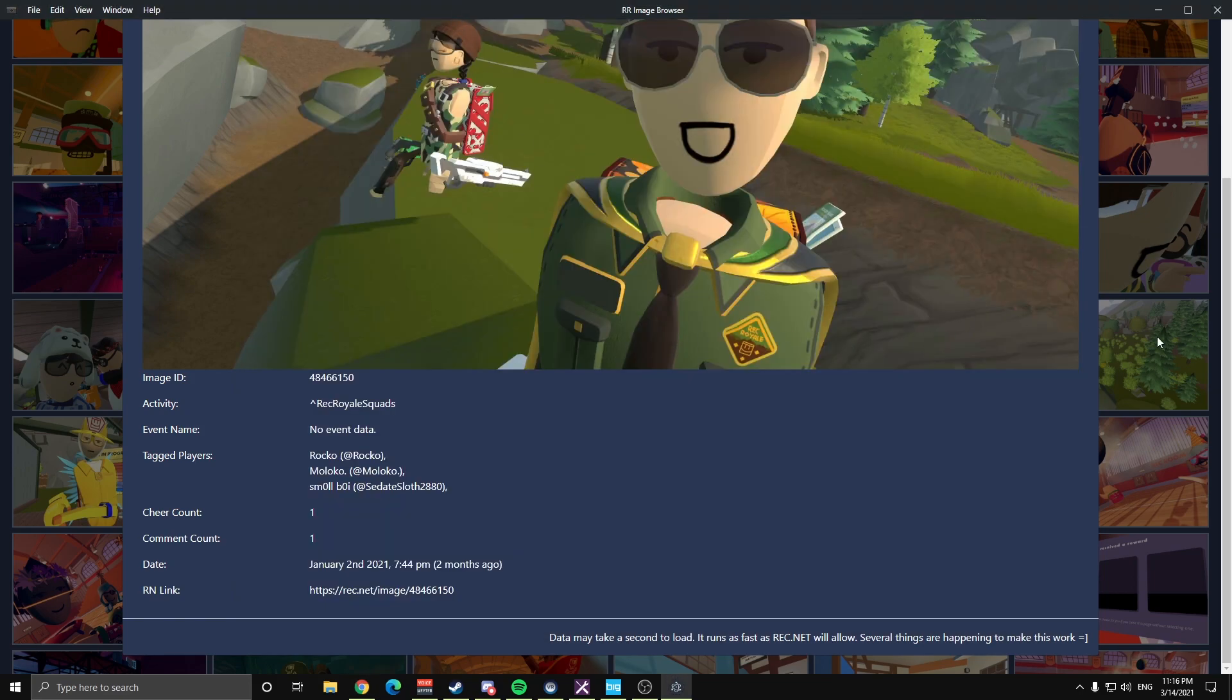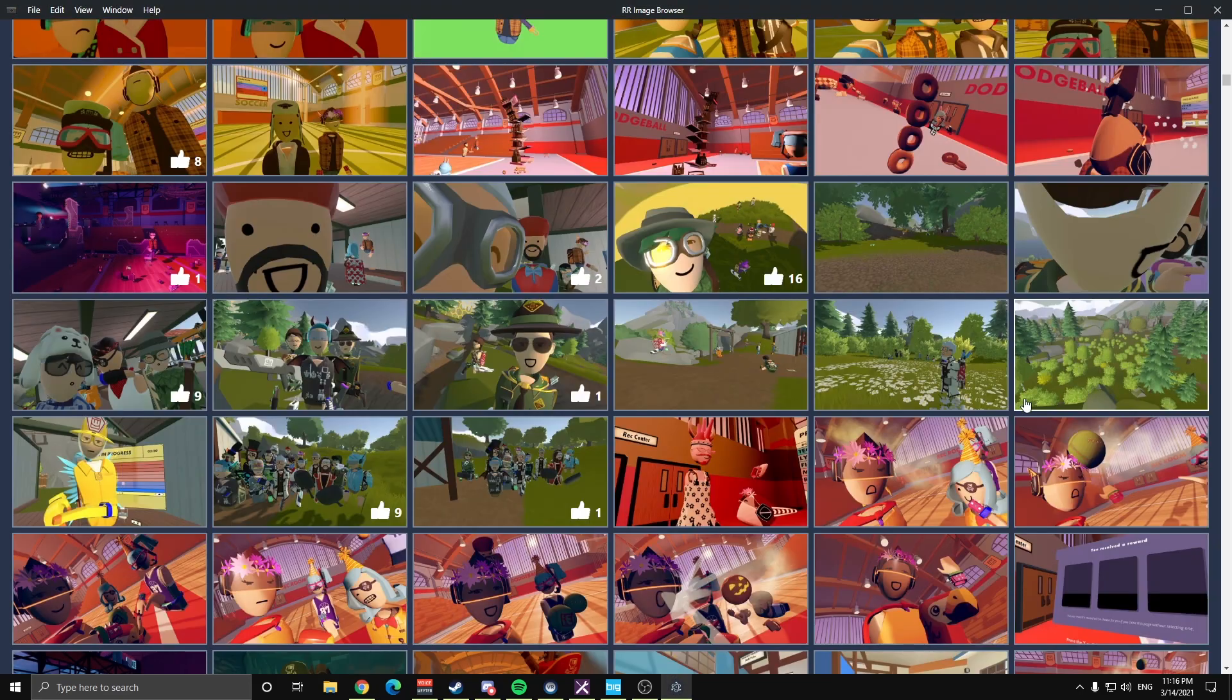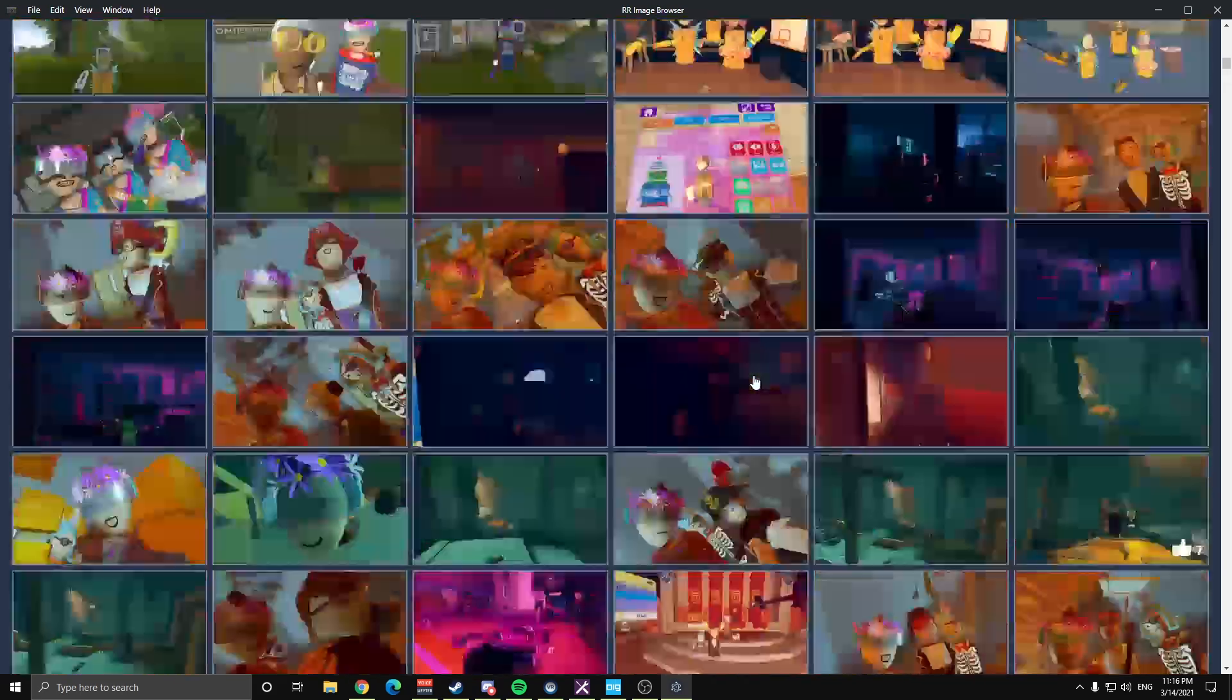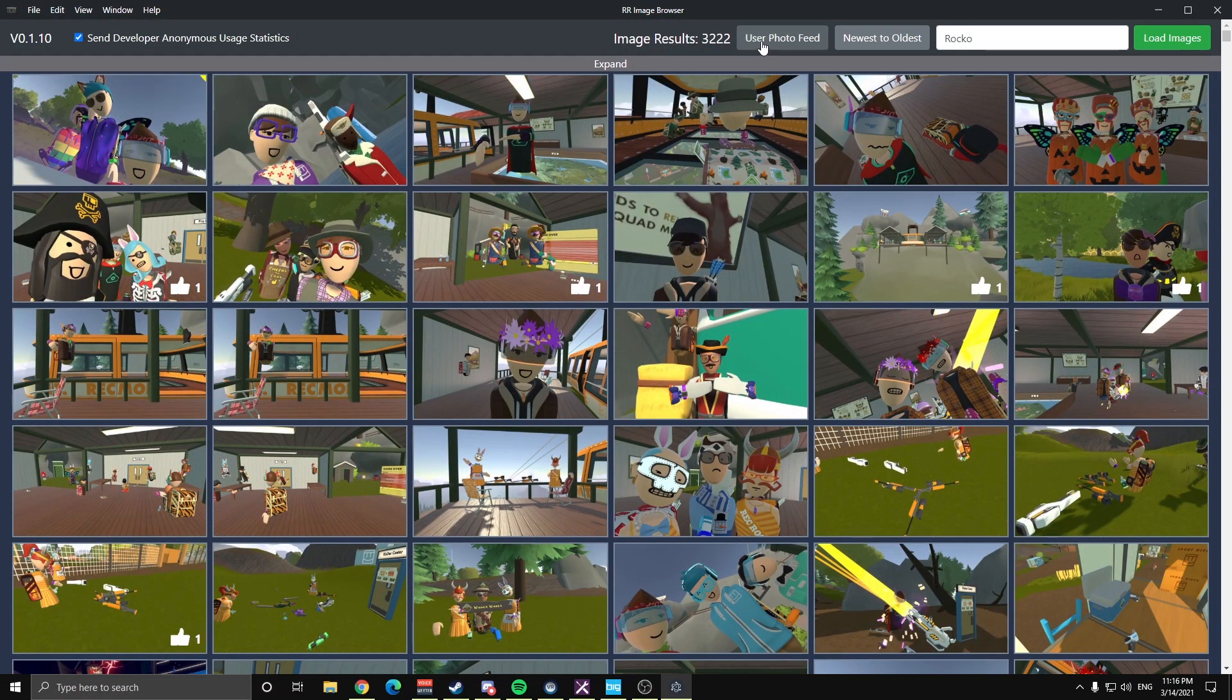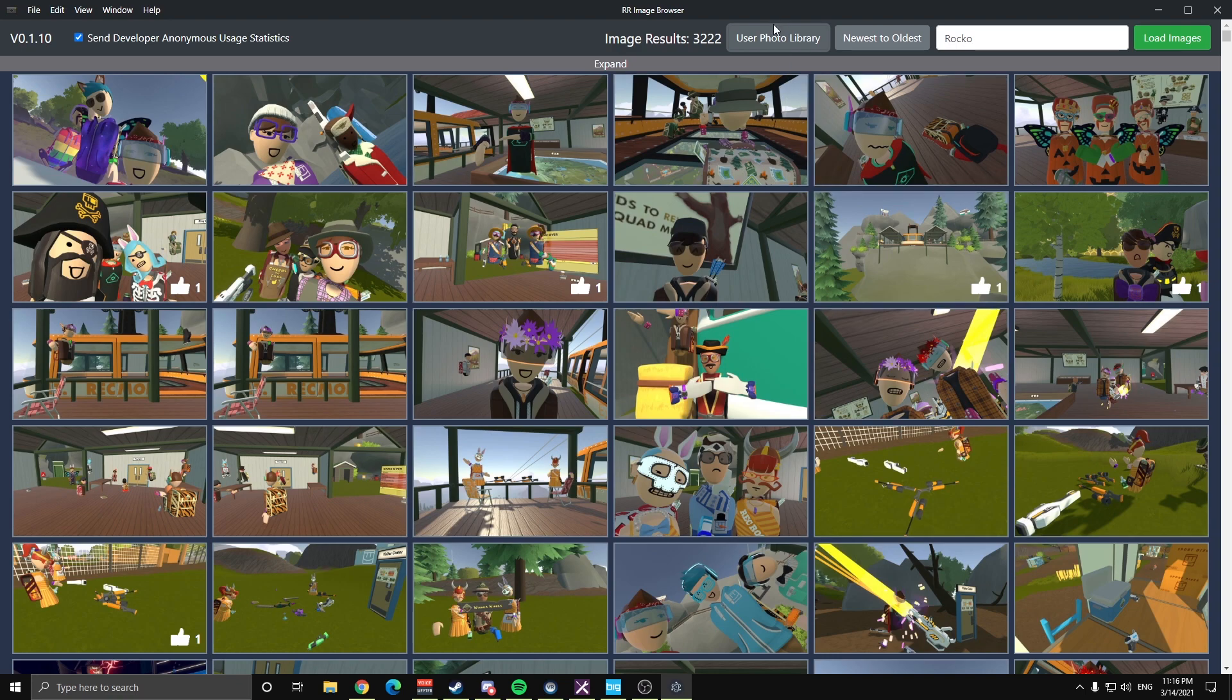Coming back out on this application, click off of that, we'll scroll back up to the top, and now I'll switch over. These buttons are all toggles, so I'll switch over to my user photo library. Actually real quick while we're here, I want to show off this oldest to newest button. If you switch that there, now it's displaying oldest to newest.